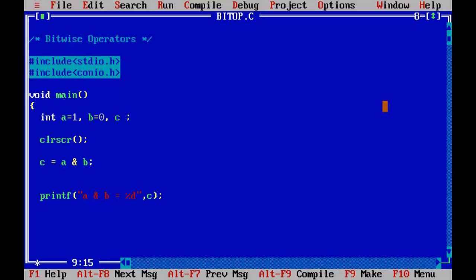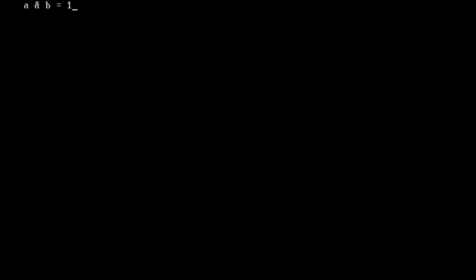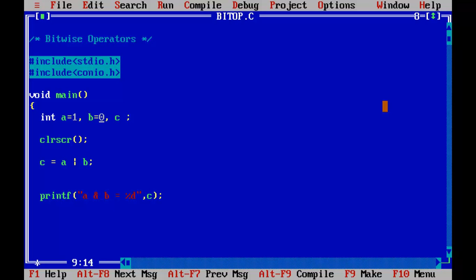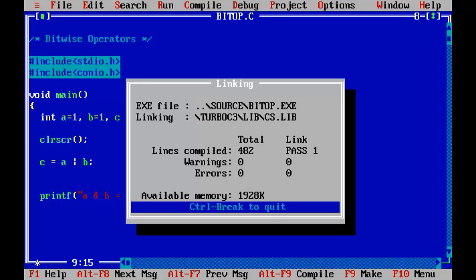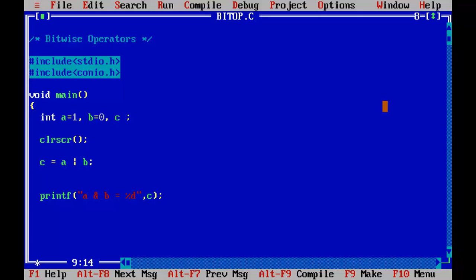Now let us try the OR operation — A OR B. A is 1 and B is 0, which means 00000001 OR 00000000. Control F9 — the result is 1, because 1 OR 0 is 1. When both are 1s, the result is obviously 1. When both are 0s, the result is 0.